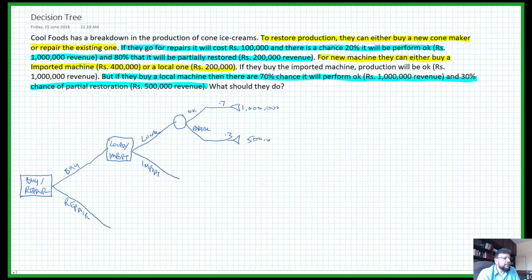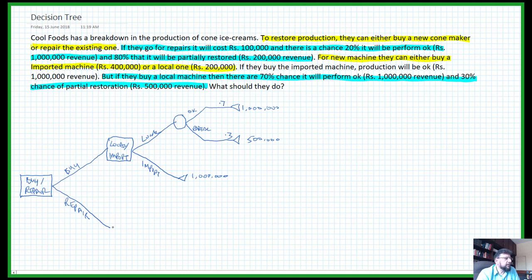On the imported side, there is no chance node — if they get the imported machine the payoff is simply 1 million. That completes the buying side of our decision tree.